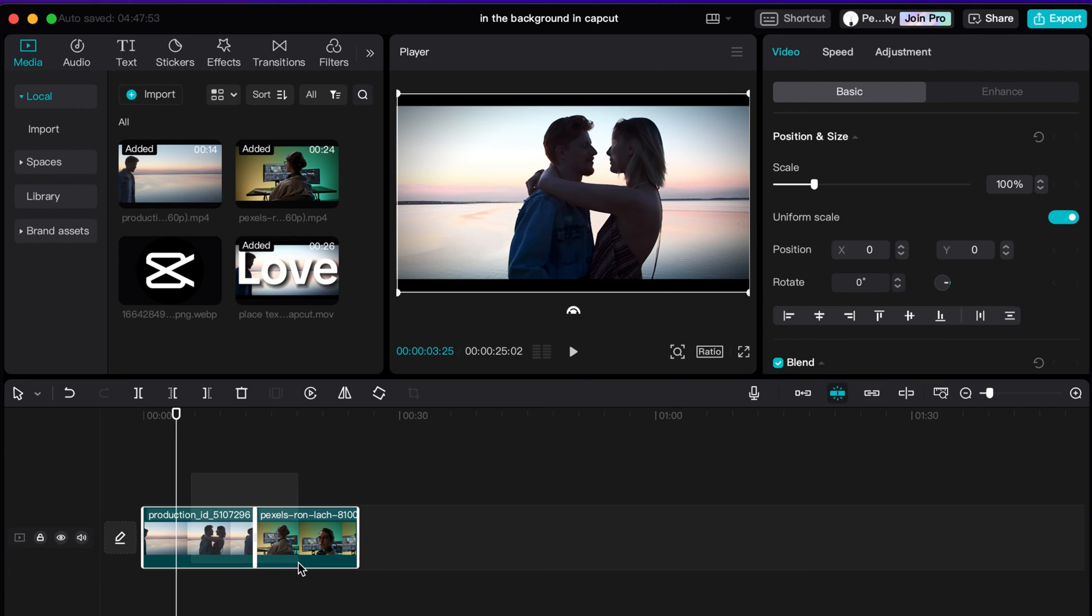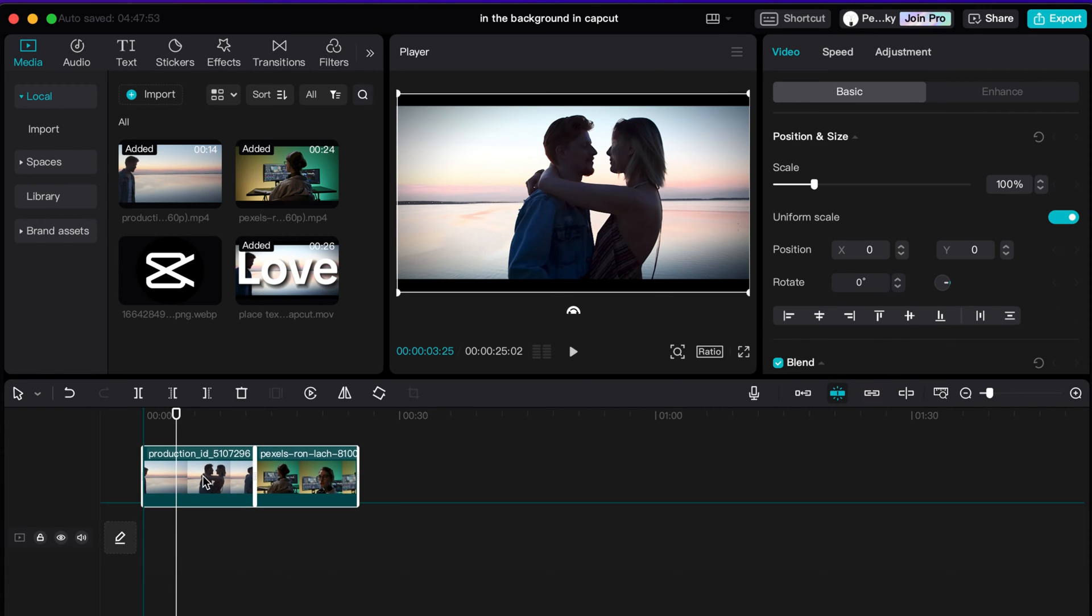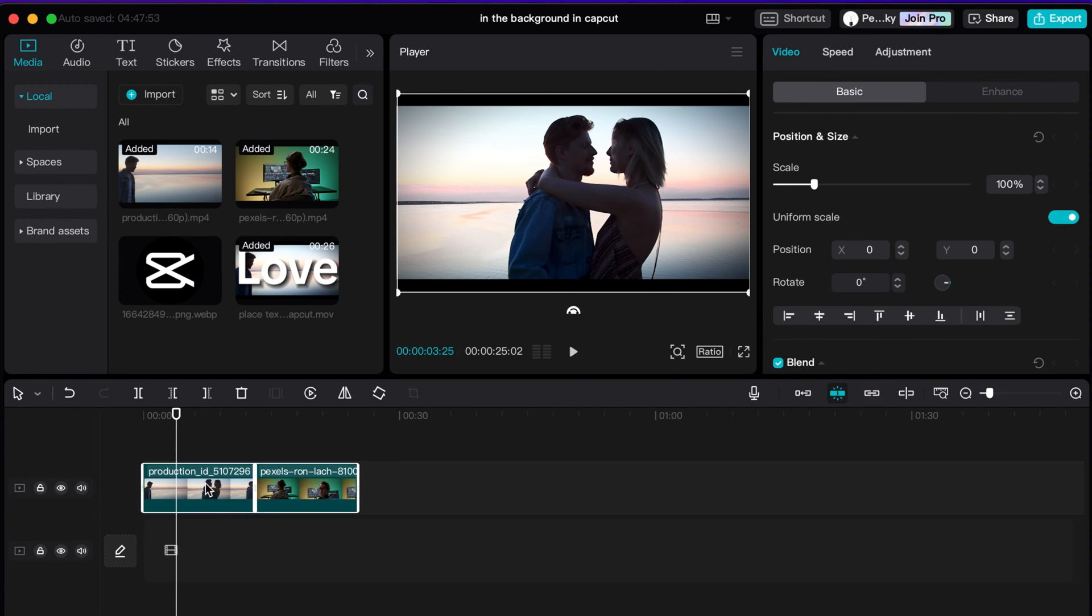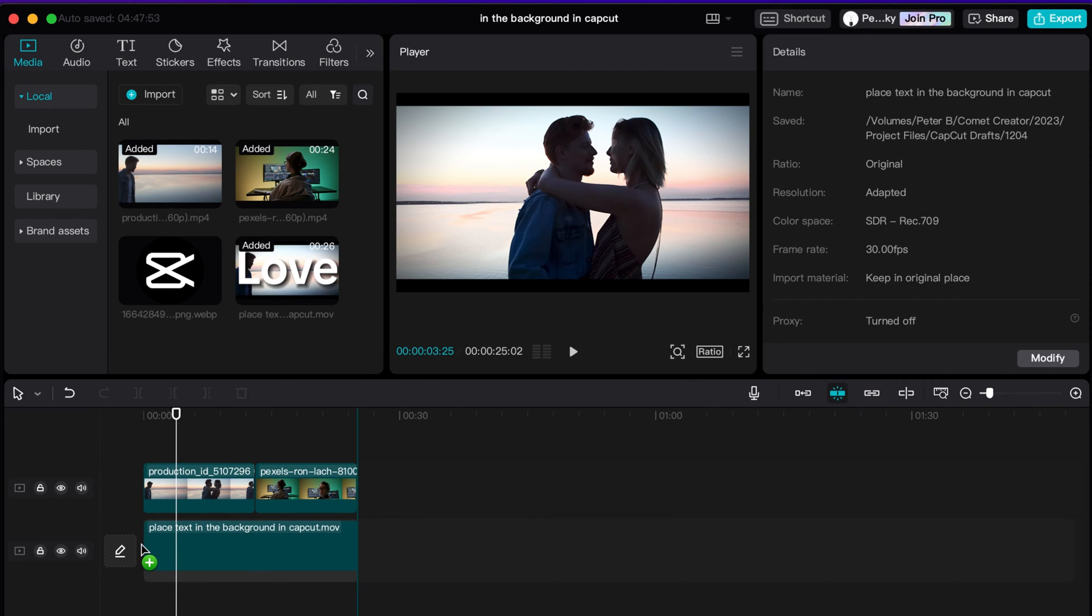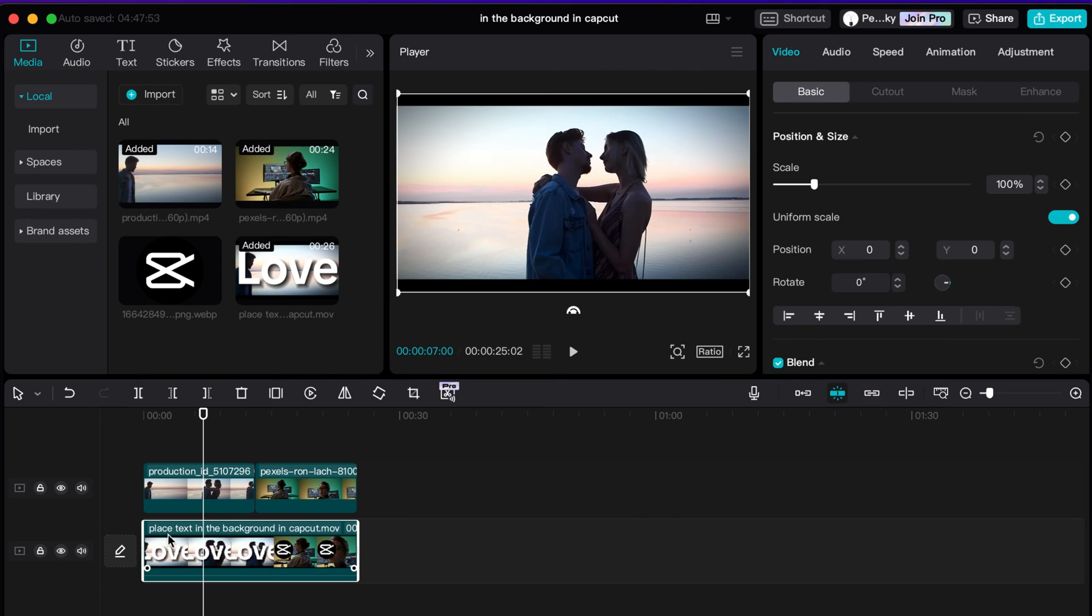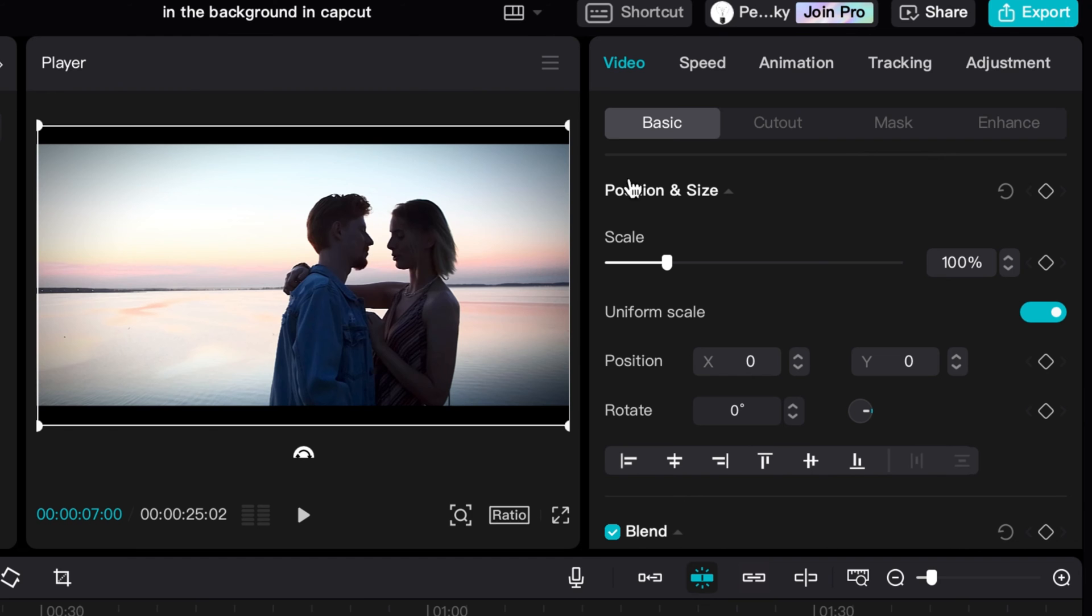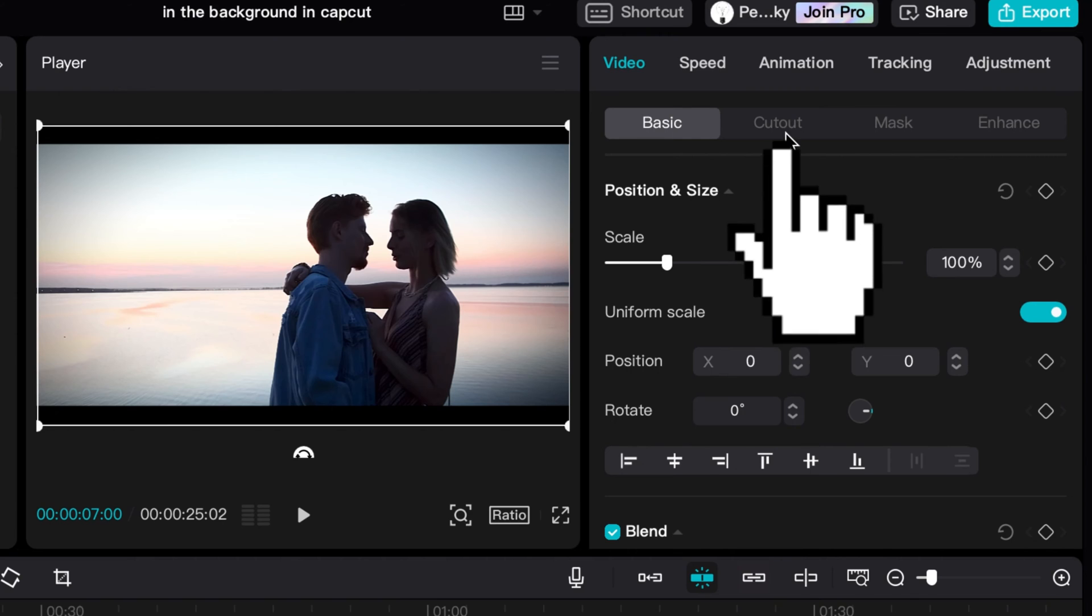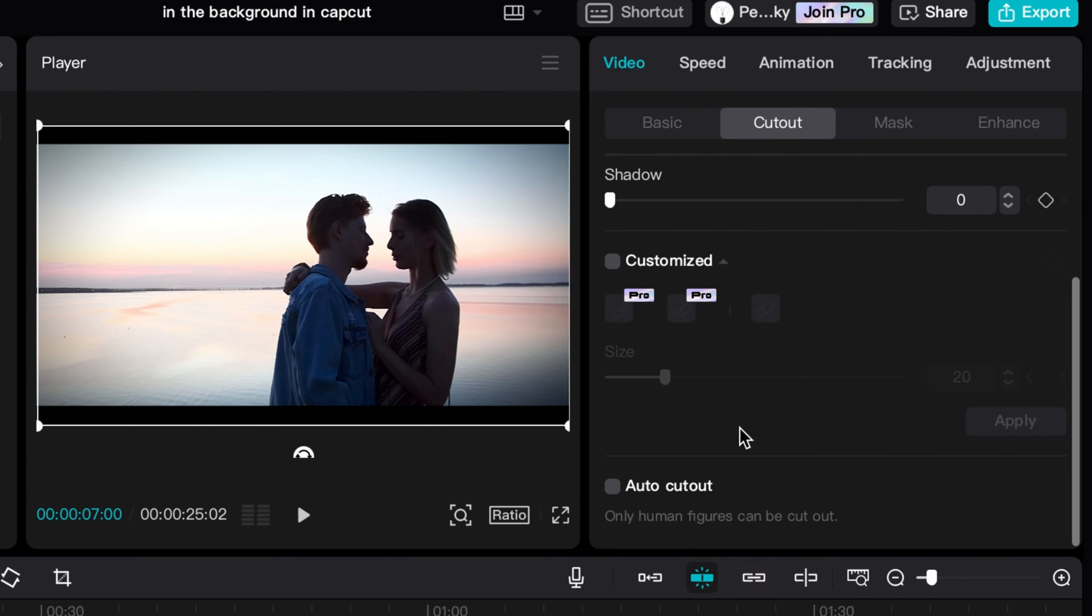All right, next what we're going to do is we are going to add our two clips into the top, so we have that right there. Then we are going to add our new clip right here over the bottom. So now I have my new clip right here with the text in the background. And so for this, I am going to now select the first clip and go to cutout, and then I am going to just auto cutout.